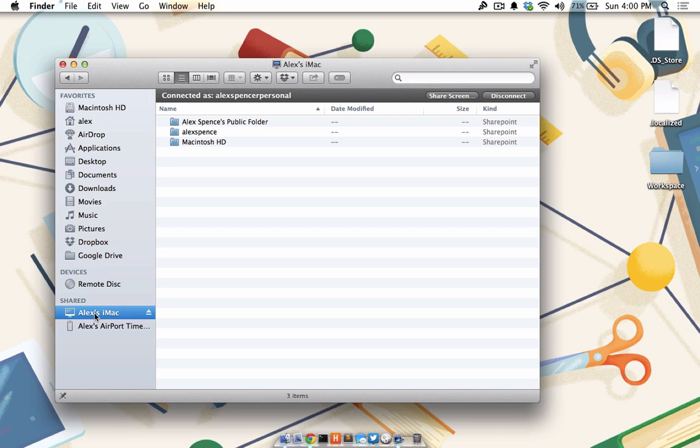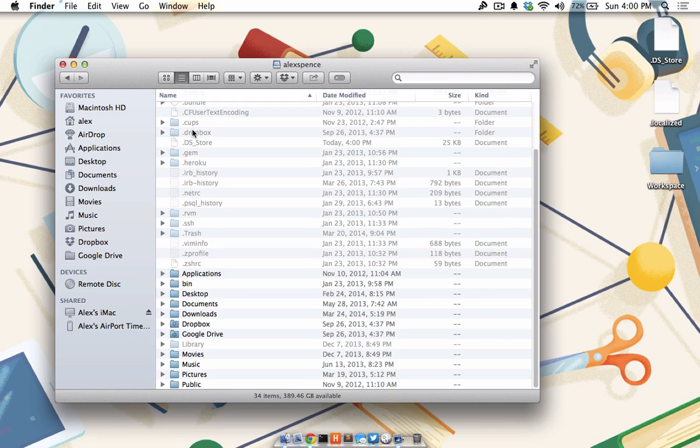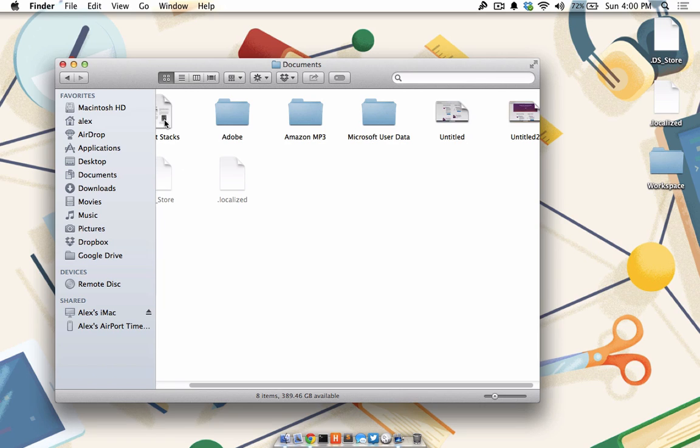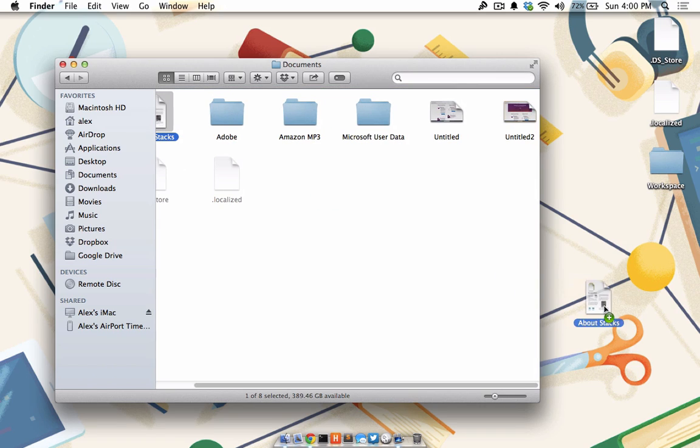Back to my Mac has already connected me using my iCloud ID. Now I can explore my hard drive and transfer any files from my iMac over to this computer.